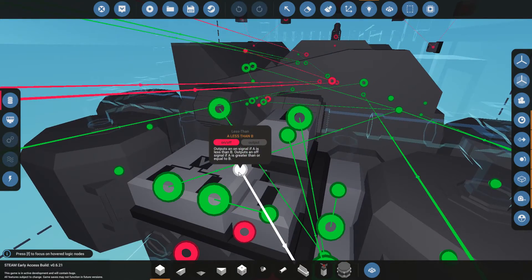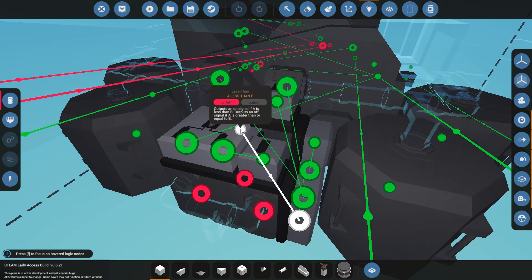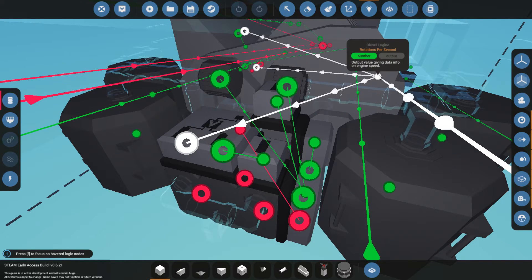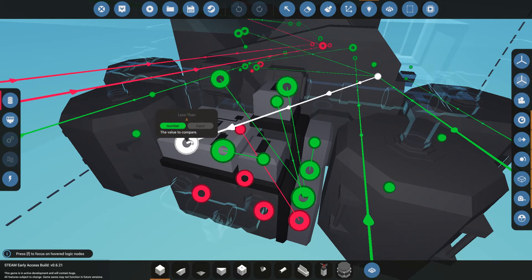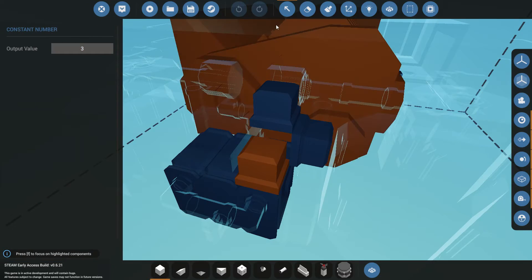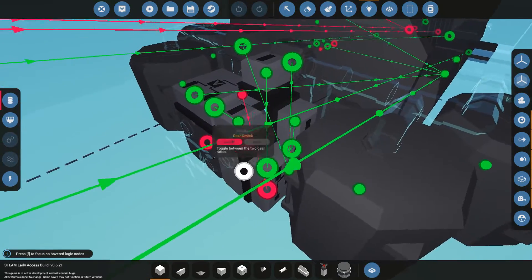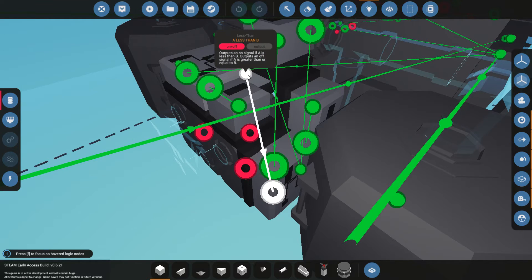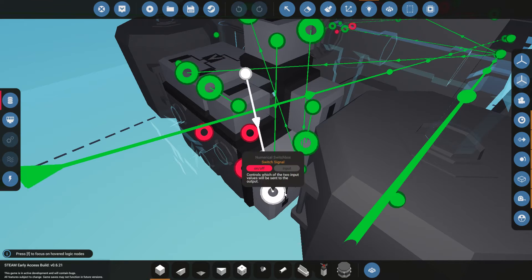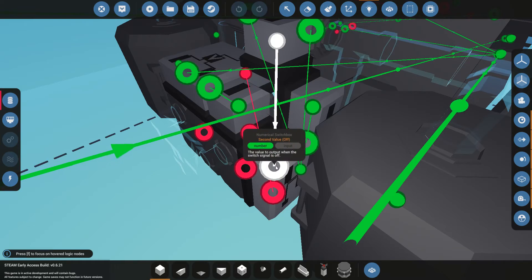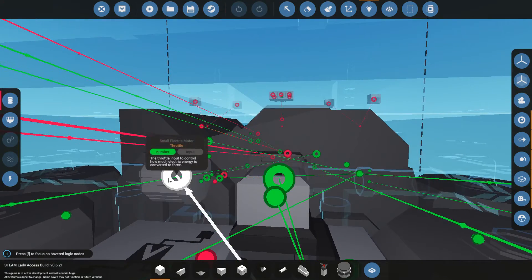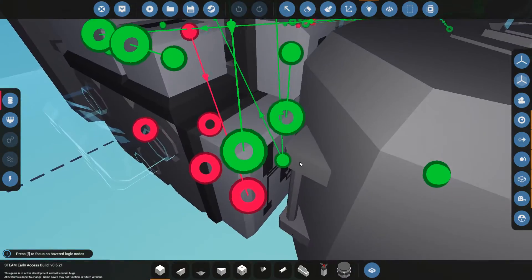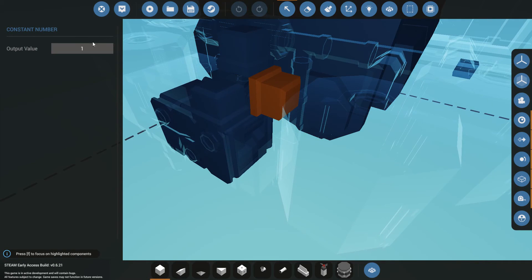This one is the one that tells the electric motors to start or not start. If this circuit, which is a less than, detects that the current RPM, or RPS actually, coming out of the diesel, is less than the number that I have set up over here, which is 3, then it's going to send an on signal to this switch gate, or this switch box. So, this less than system sends an on signal to the switch box. If the switch box receives an on signal, it's going to power the engines. So, the two starter motors are going to spin up, those electric motors. I have that set to just one. So, it means start, move, go, whatever you want to call it.